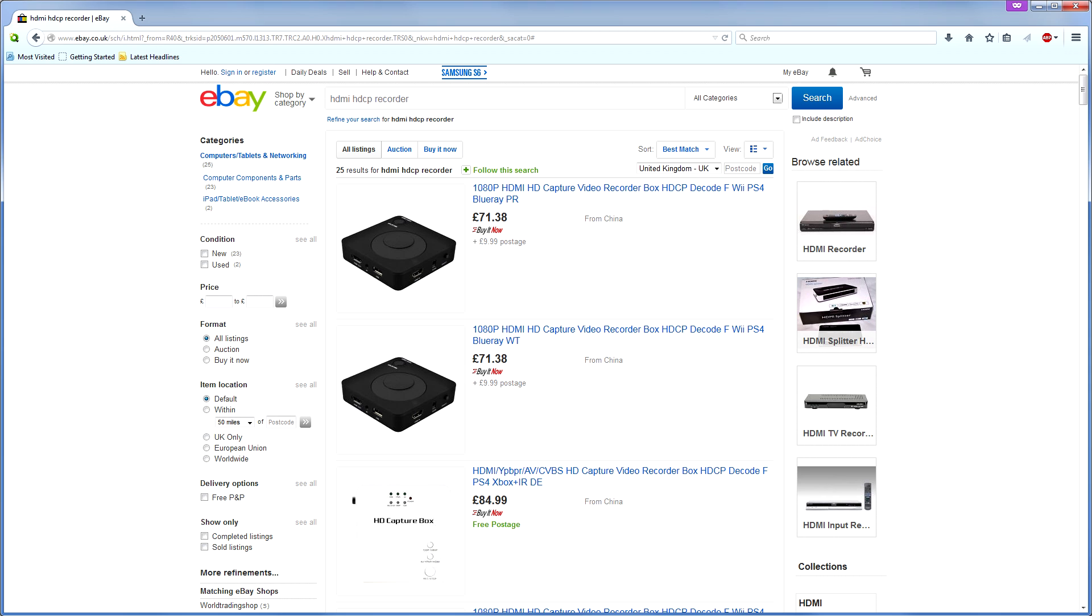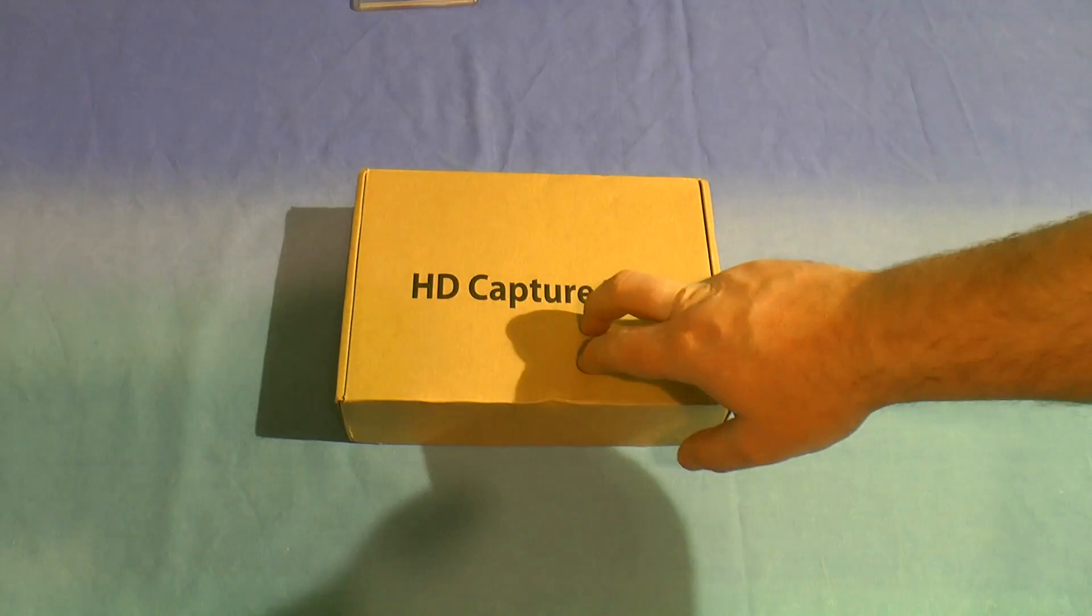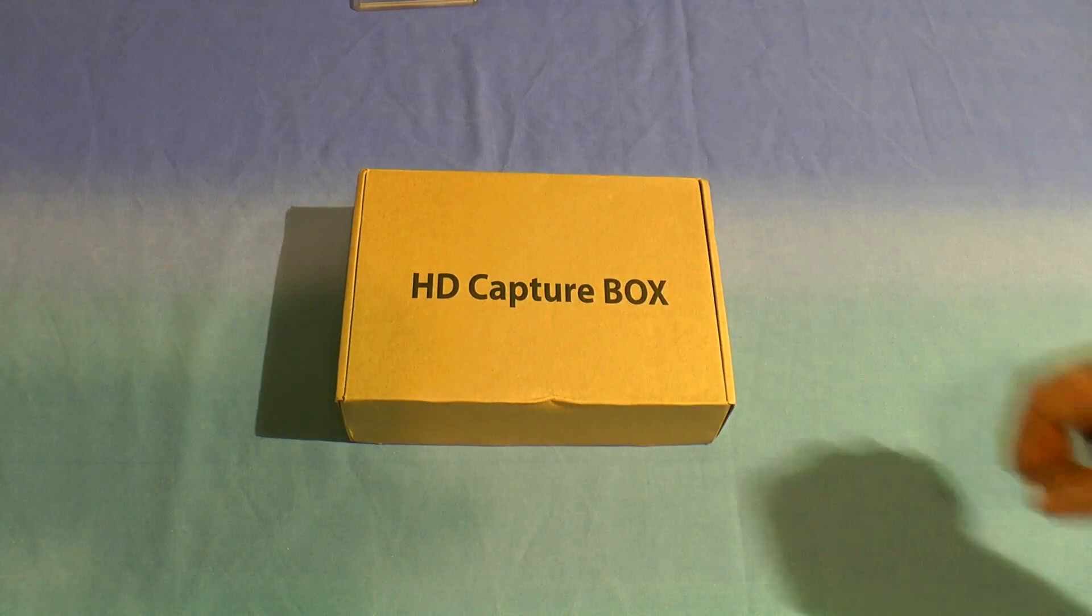Greetings. I've been shopping for stuff from China again. This time I've ordered one of these HDMI recorder boxes with HDCP decoding capability. After a few weeks, during which time I had to chase the supplier, it's arrived and here it is.